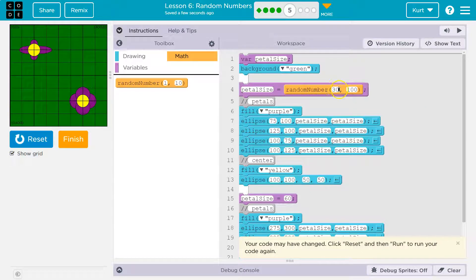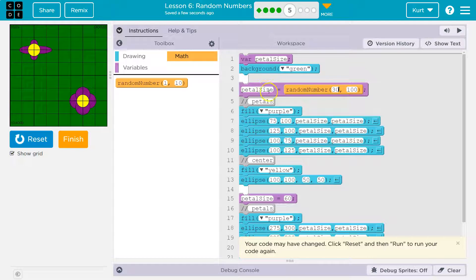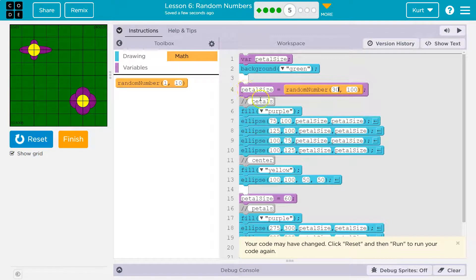So I'm going to keep in mind that number 30, and maybe I'll start with 30. Now when we run this program, petal size is going to be equal to anything from 30 to 100. Then it uses whatever number that is because it runs random number once — maybe it's 37 — and then it says, okay, 37, 37. It's not like it runs random number again. That only runs once. Petal size is that number, and then we use that number all throughout.